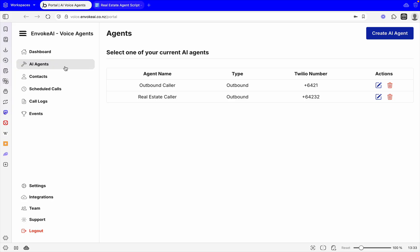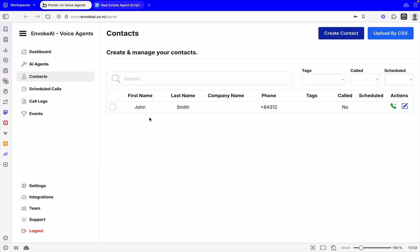Now that we've got all our details there, we've got our AI agent ready. It's called the Real Estate Caller. Next we would actually need a contact. We've got our demo one I made in the past, but what we can do is either go create a contact or upload by CSV.